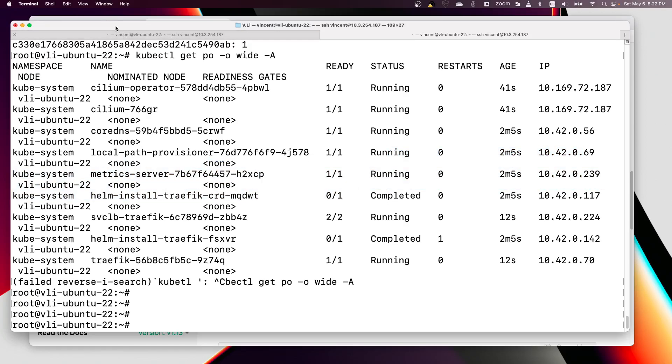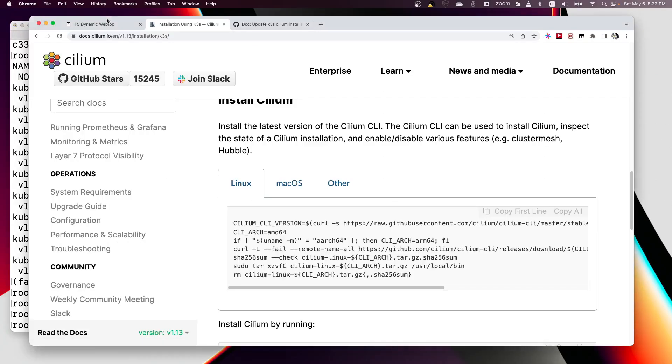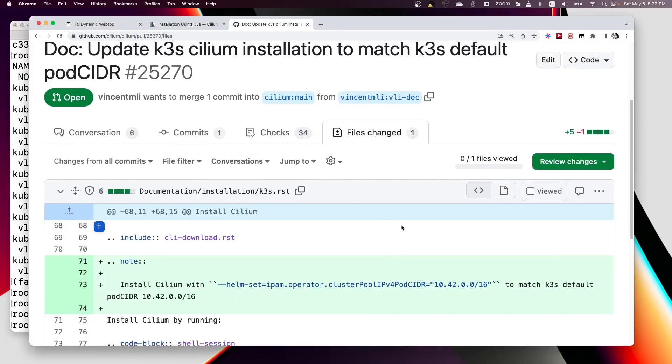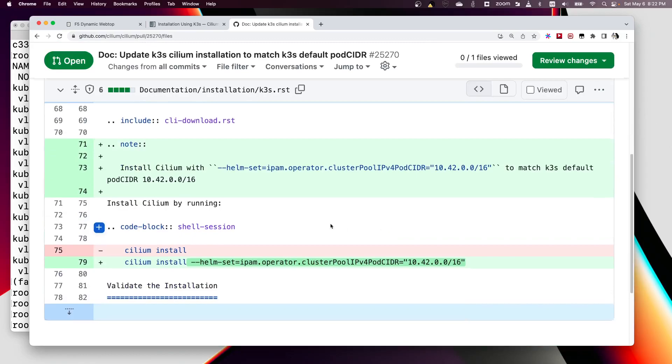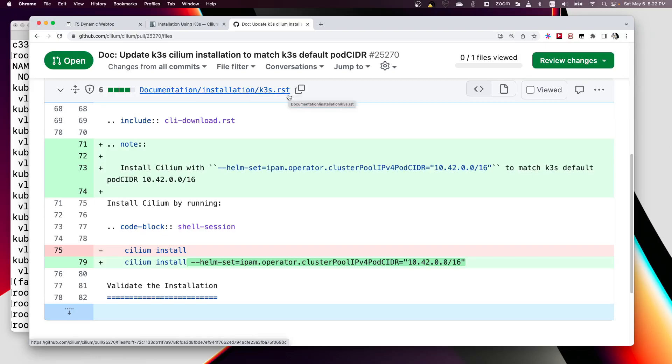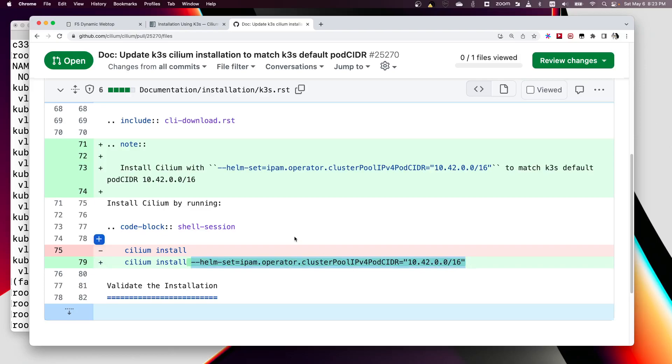So this solves the problem. Actually, I also sent up a pull request to Cilium to correct the documentation for K3s installation with this new parameter.